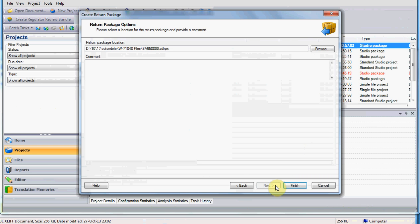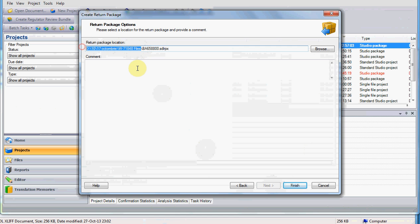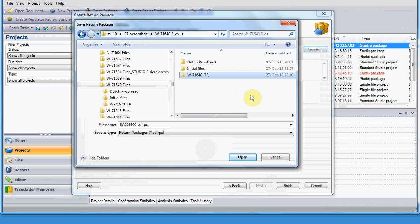This is pretty important, because Studio has this strange habit of remembering the last location used. If you don't choose the location for delivery on each return package that you create, you will end up having all the packages in the same folder. As usual, ideally, is to create a folder with the typical name for the archive, and save your package, your return package there.